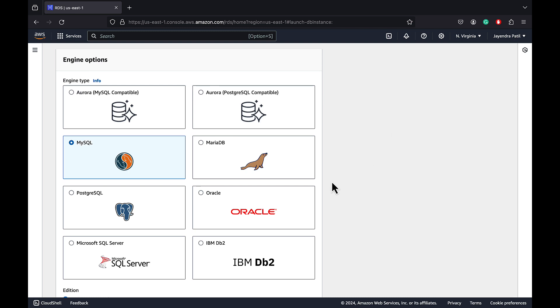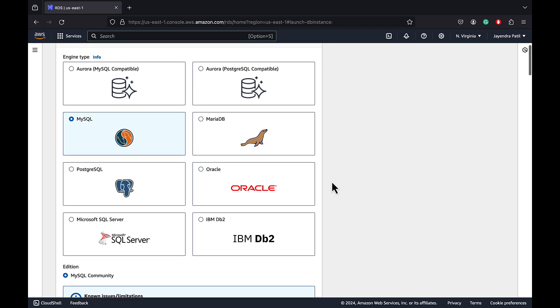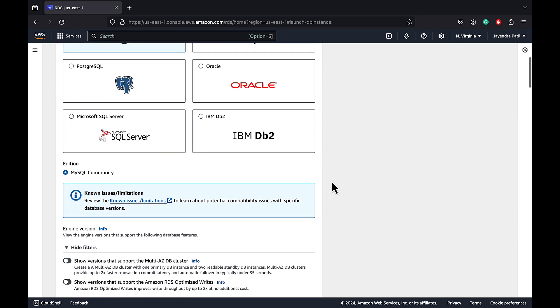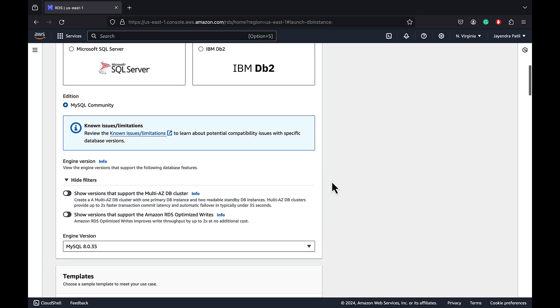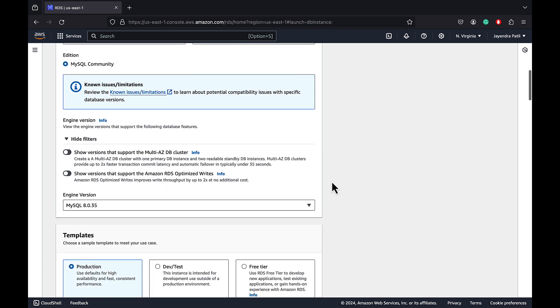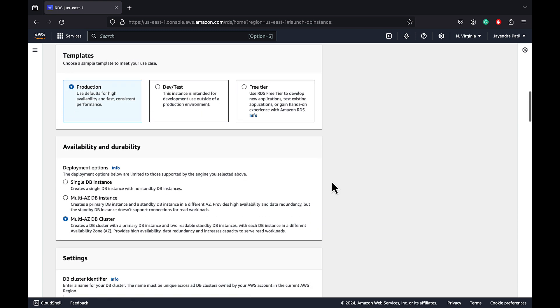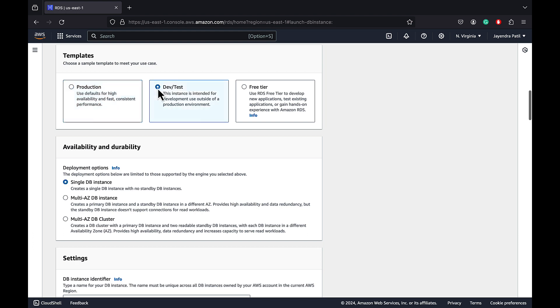We will leave the edition and version as the default. In the templates, you can either choose the production or dev test template for the deployment. Production defaults to the Multi-AZ DB cluster, while the dev test will default to a single DB instance. Let's choose the dev test template.